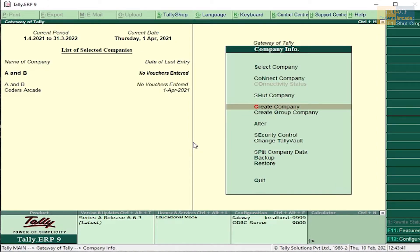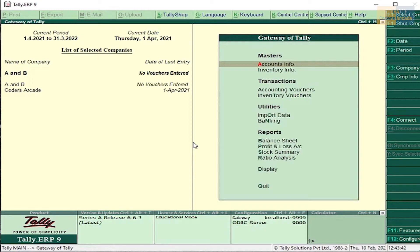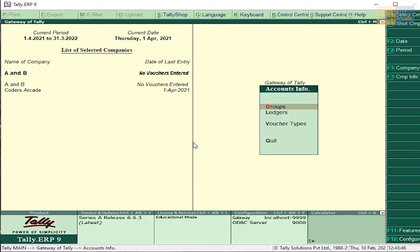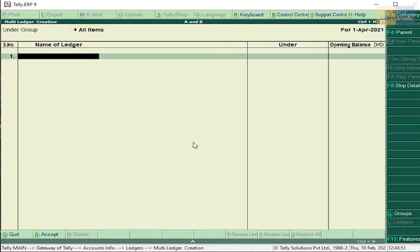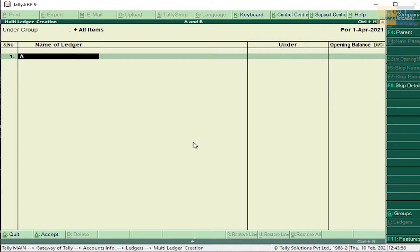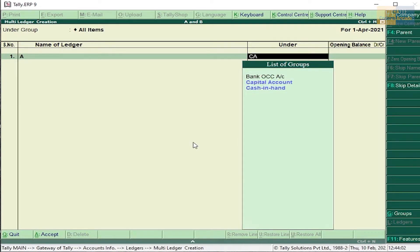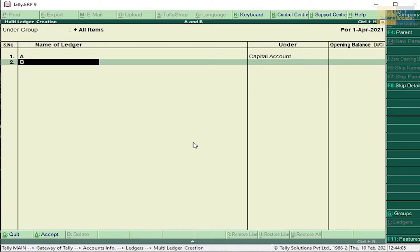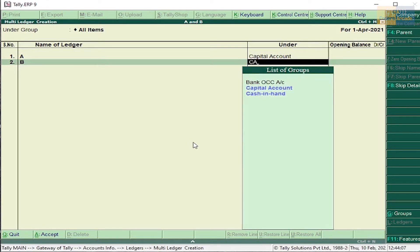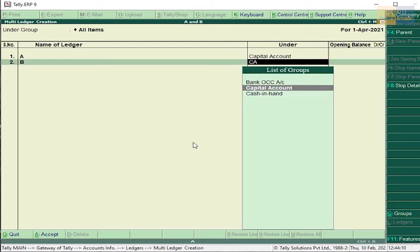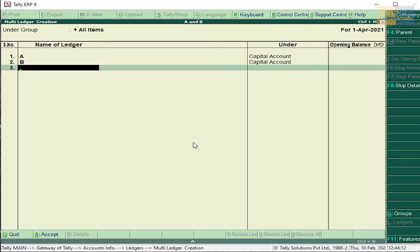Press Escape, go to Accounts Info, press Enter, go to Ledgers, Multiple Ledgers, create and select all items. First name of the ledger is A. We have to create A and B ledger separately. A comes under capital account. B capital account. Next, plant and machinery. Plant and machinery is a fixed asset.